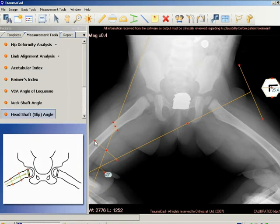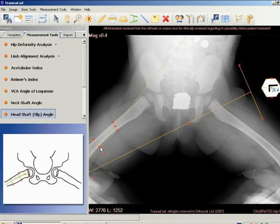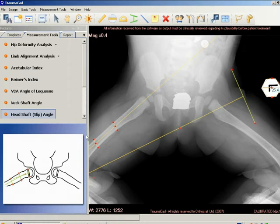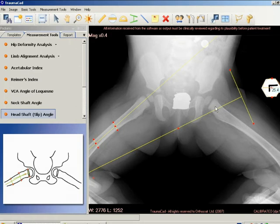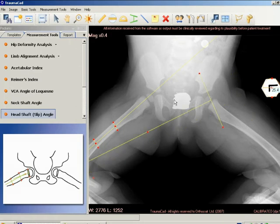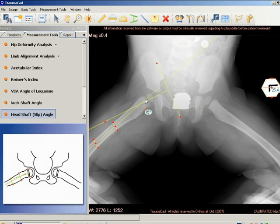A line is drawn between the anterior and posterior tips of the epiphysis at the physeal plate level. Then a perpendicular line is drawn to this epiphyseal line. Next, a line is drawn along the mid axis of the femoral shaft. The epiphyseal shaft angle is the angle formed by the intersection of the perpendicular line and the femoral shaft line.